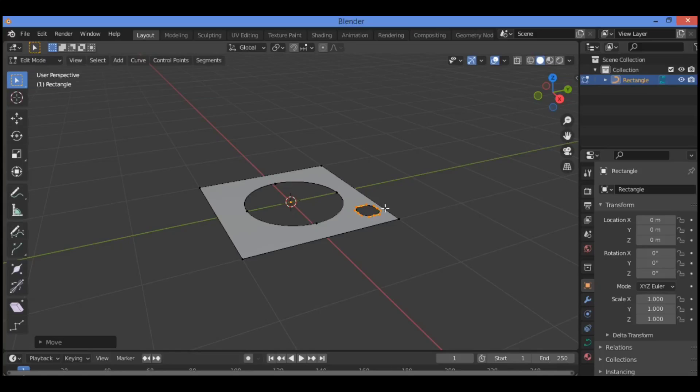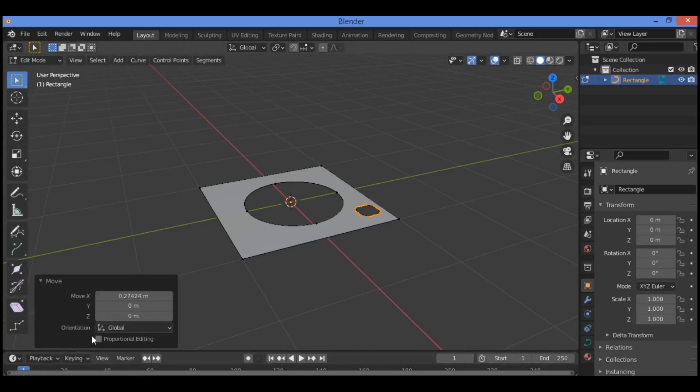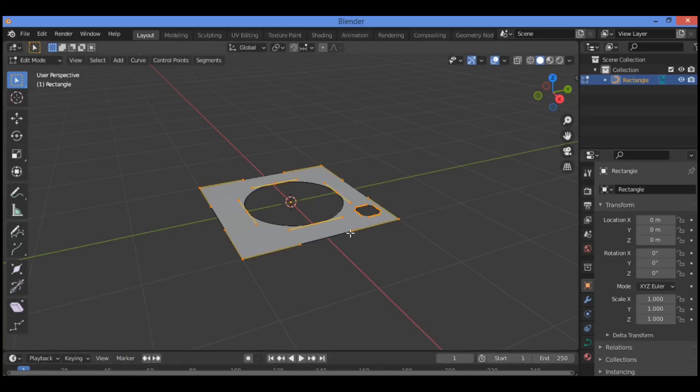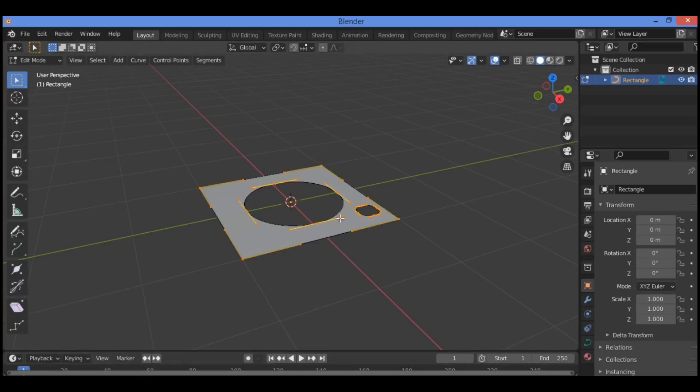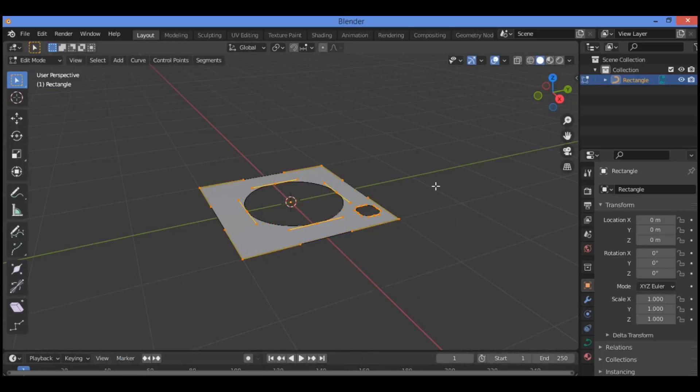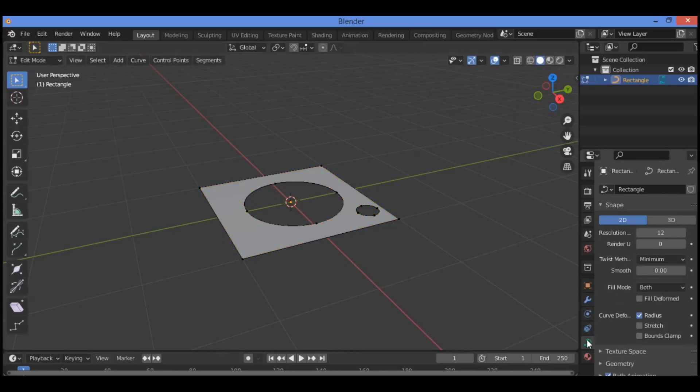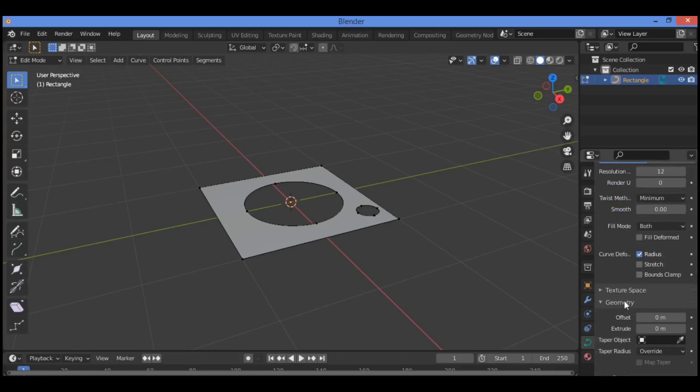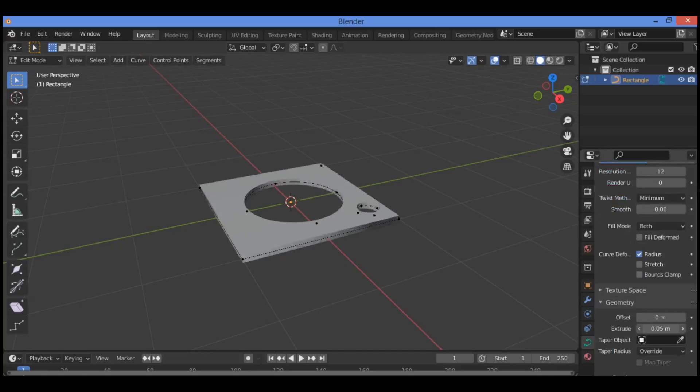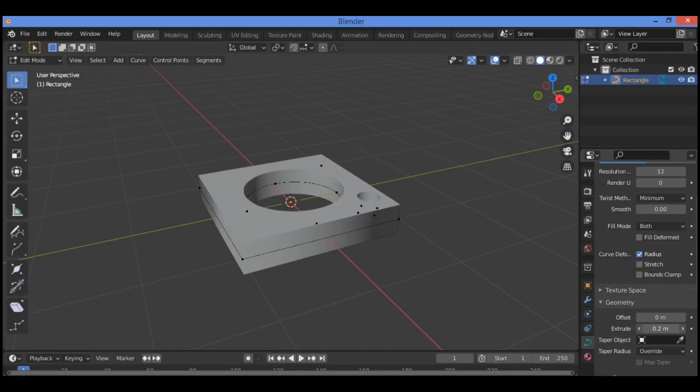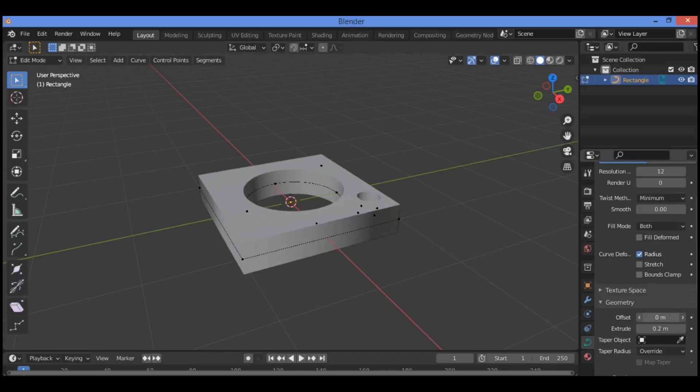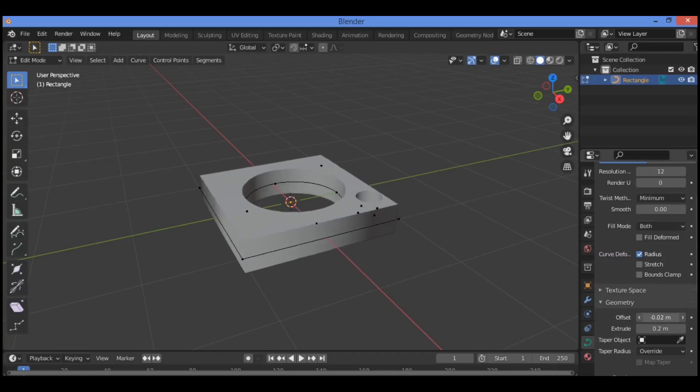To add some thickness, increase the extrude value of the rectangle. Go to the curve object data properties, then geometry. Extrude it like this. You can also set the offset if you want.